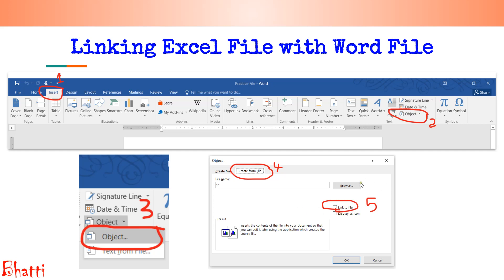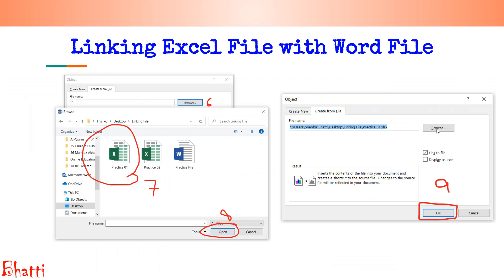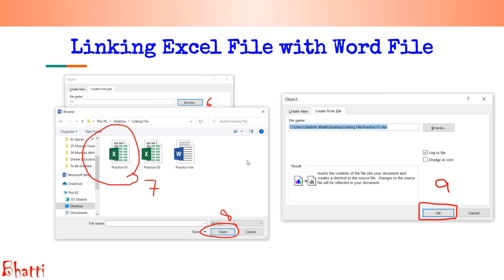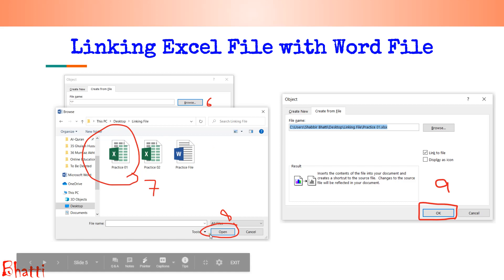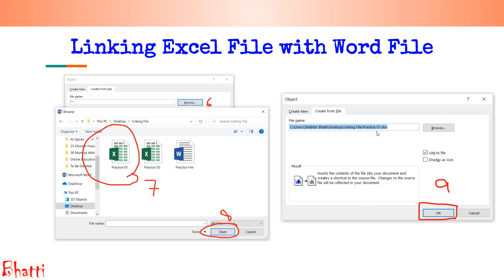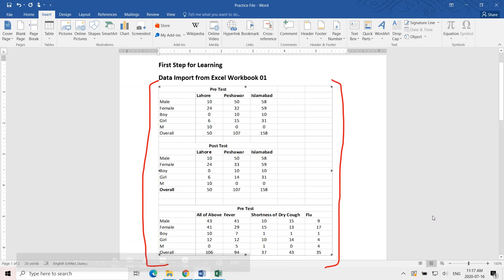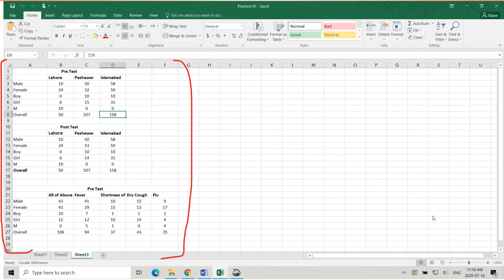After that, click on Browse. When you click Browse, you will see the browse window. Browse for the file you need to link — here, for example, 'Practice 1'. Click on Practice 1 and then Open. You will see the window showing the complete link of that particular file. Press OK and the file will be linked with Microsoft Word.